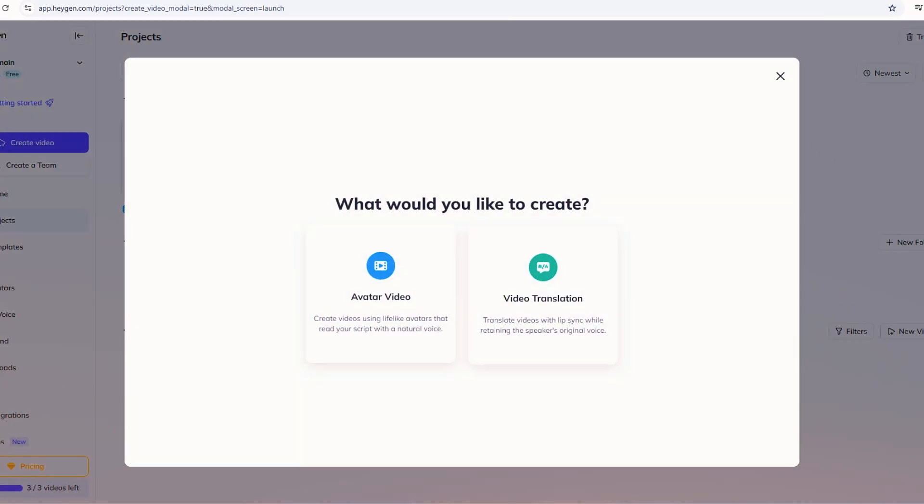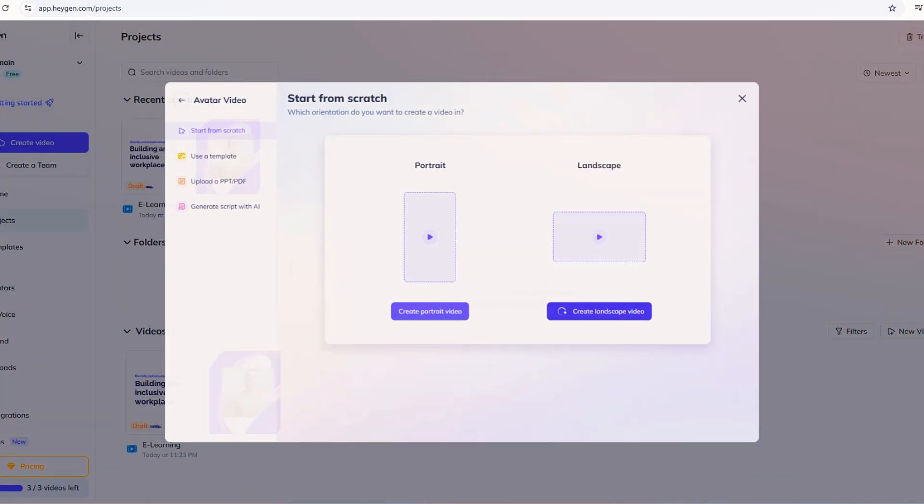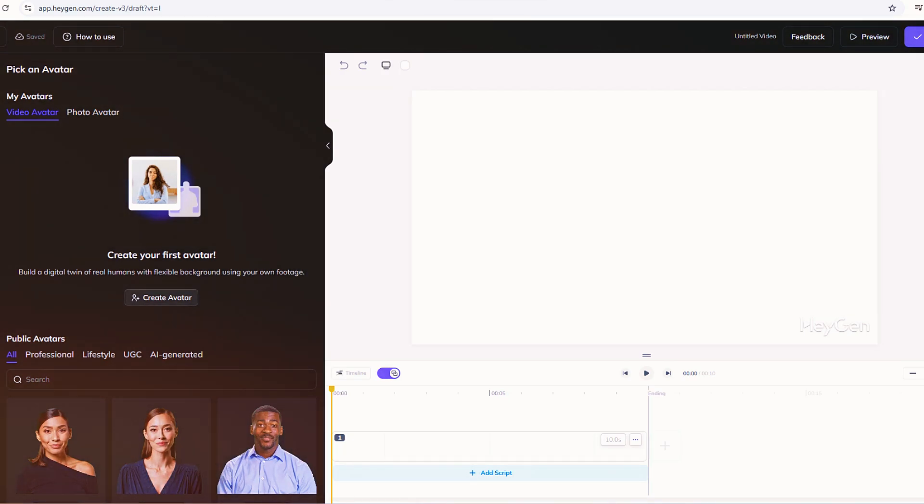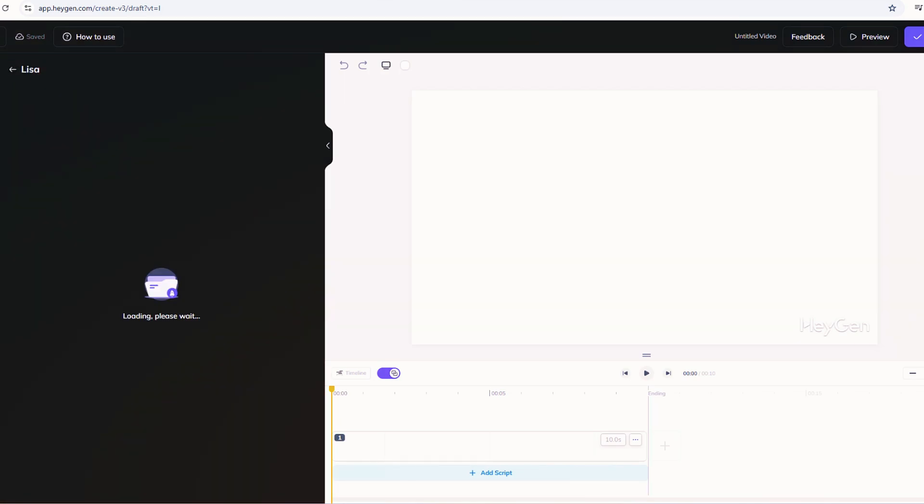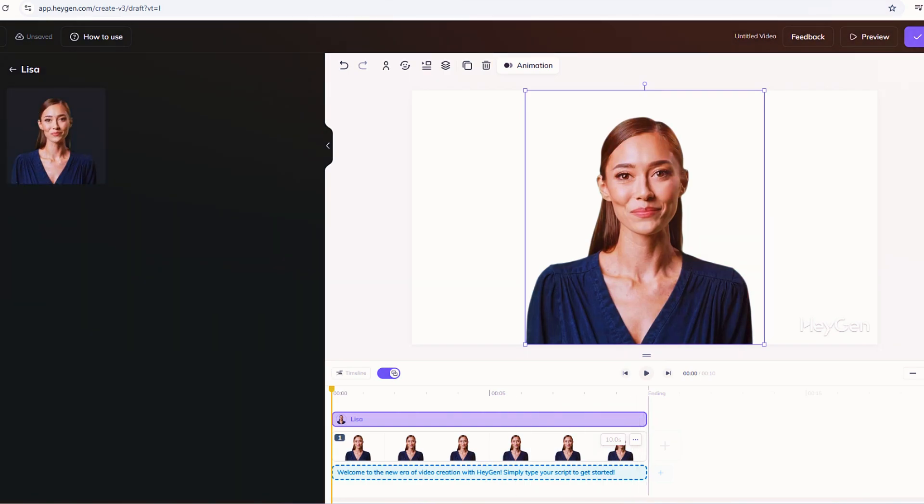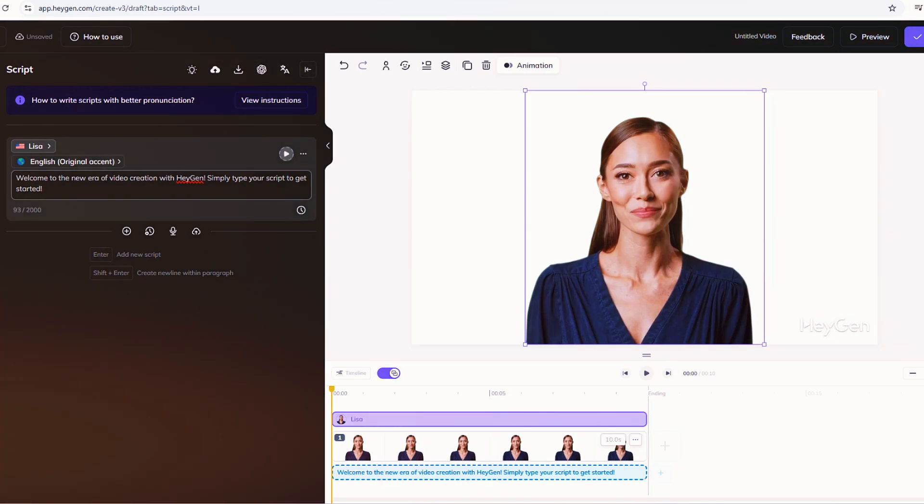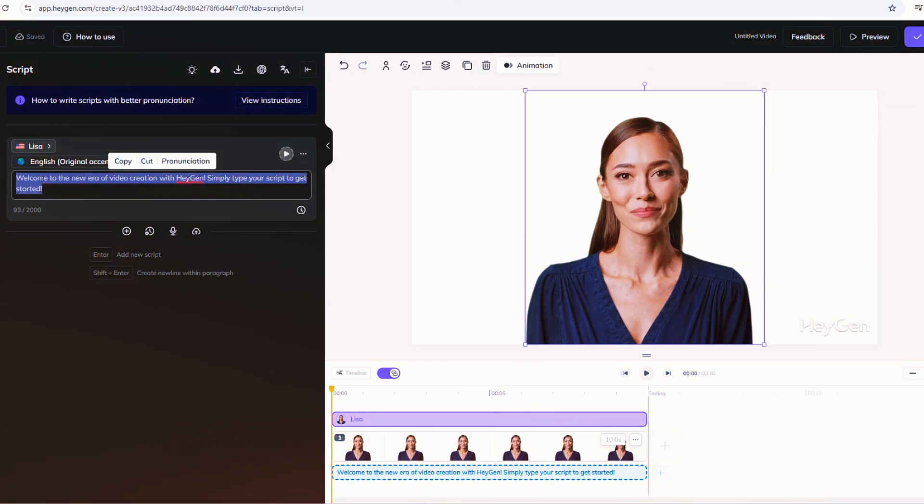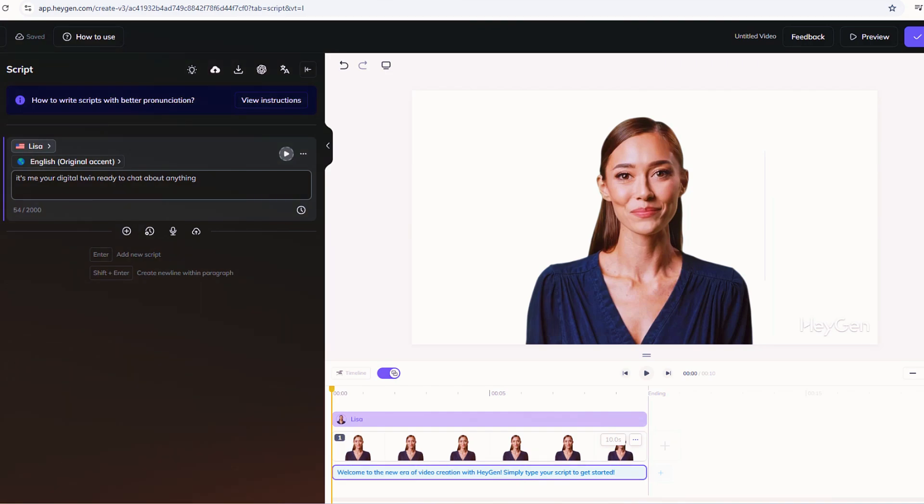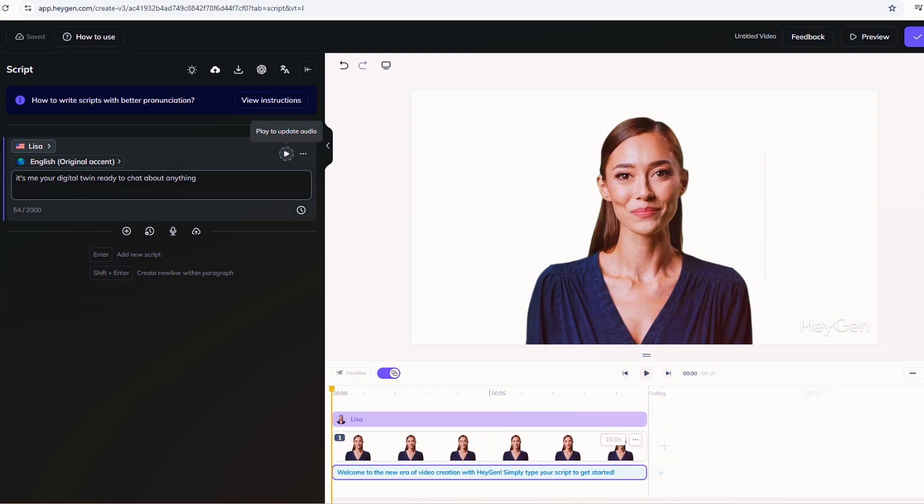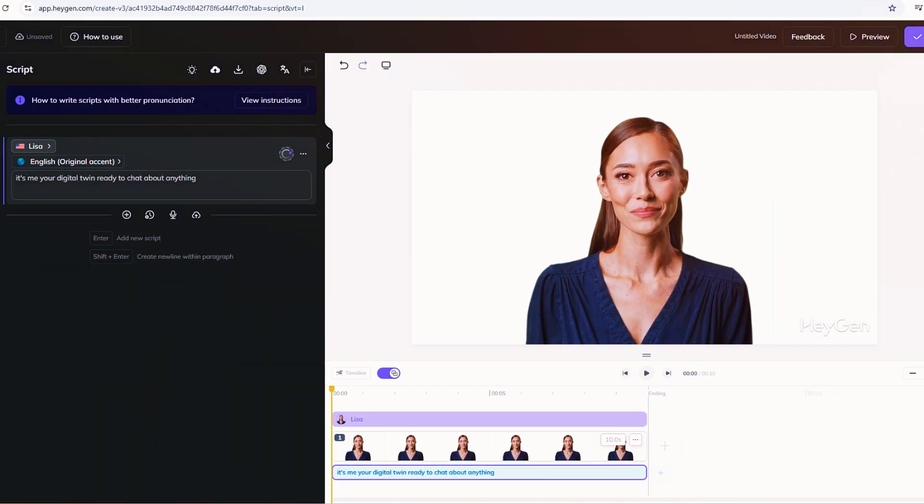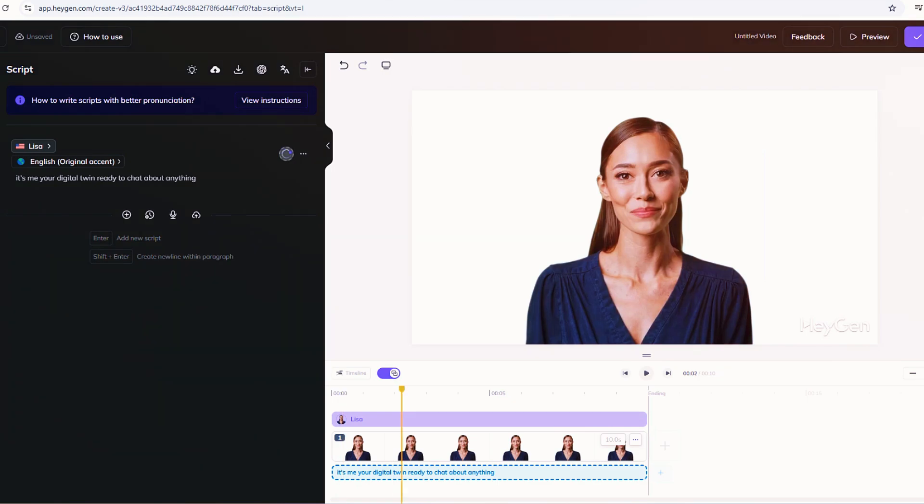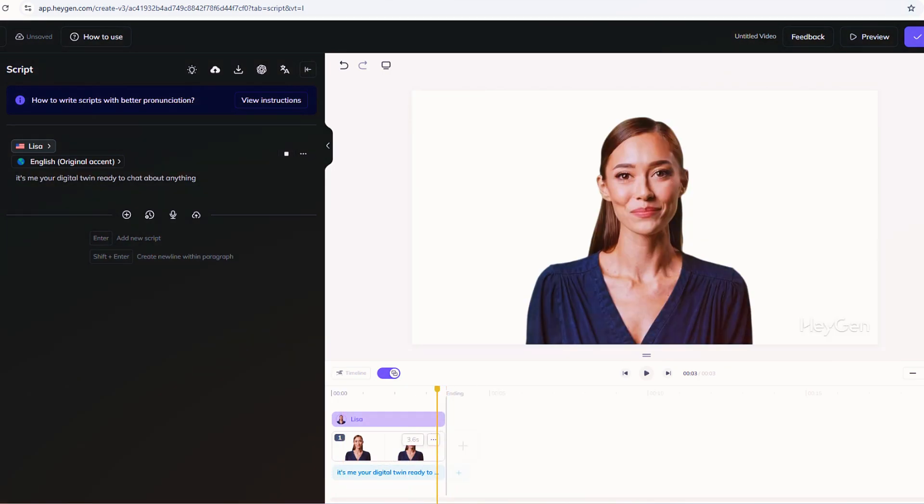Choose Landscape for a wide video or portrait for a vertical vibe. Landscape's great for tutorials, so let's roll with that. Here's where you bring your clone to life. Script time. In the studio, you've got two ways to play. First, type out what you want your clone to say. Try something like, 'Hey, it's me, your digital twin. Ready to chat about anything.' Hit Generate, and HeyGen makes your clone say it with a synthetic voice. It's cool, but here's the killer trick. Upload your own audio. Record yourself, or whoever's cloned, saying 'Yo, I'm your AI buddy, here to spill the tea on life.' Save it as an MP3, drag it into the audio slot, and watch the timelines sync up. The clone's lips move to match your voice, keeping that real deal feel.